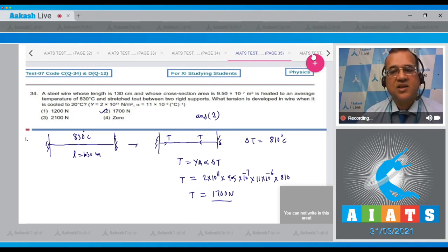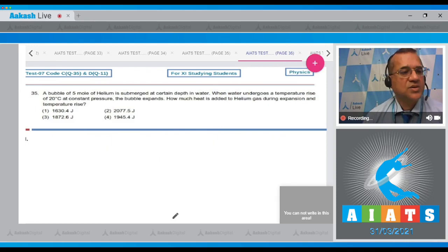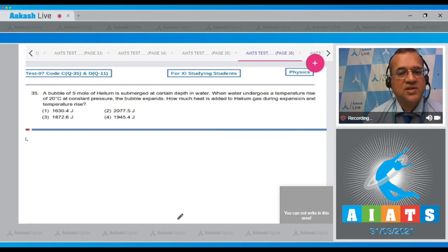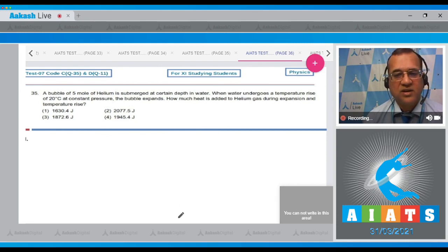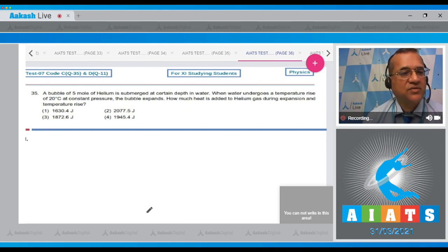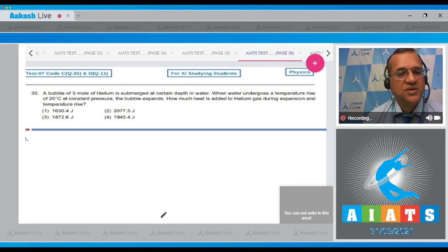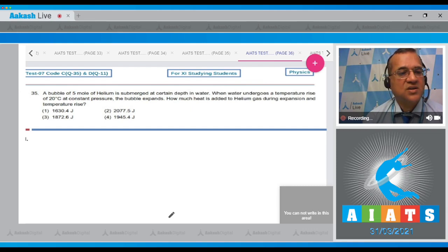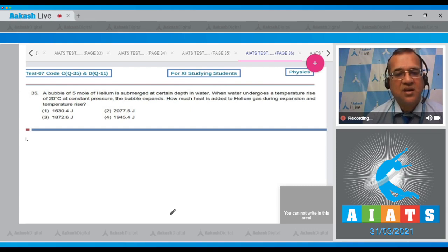Question 35: A bubble of 5 moles of helium is submerged at a certain depth in water. When water undergoes a temperature rise of 20°C at constant pressure, the bubble expands. How much heat is added to the helium during expansion?